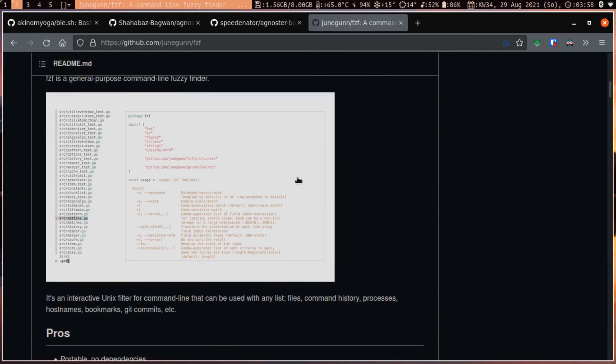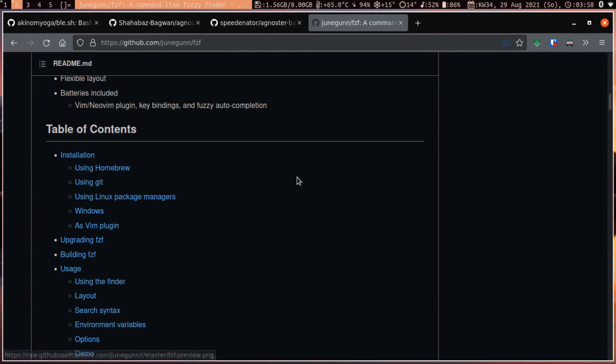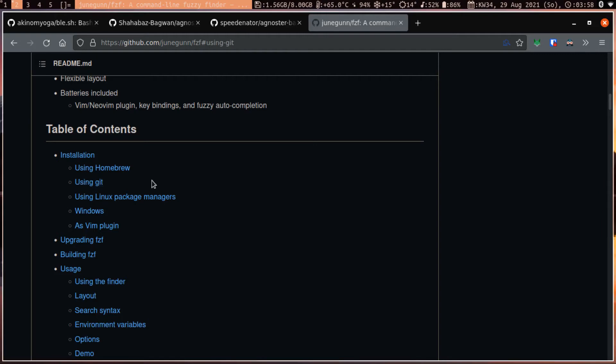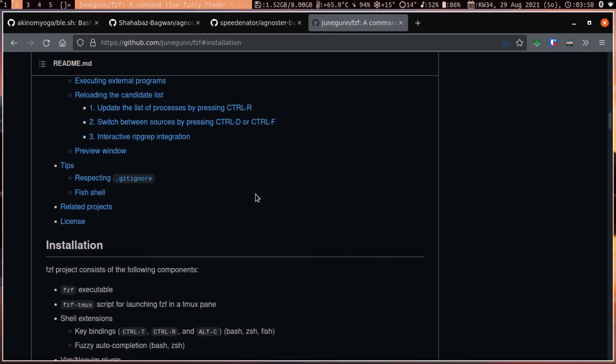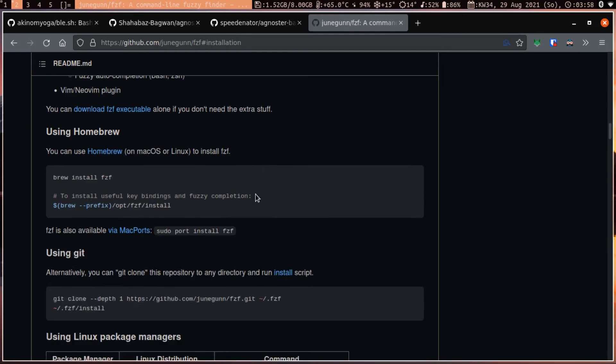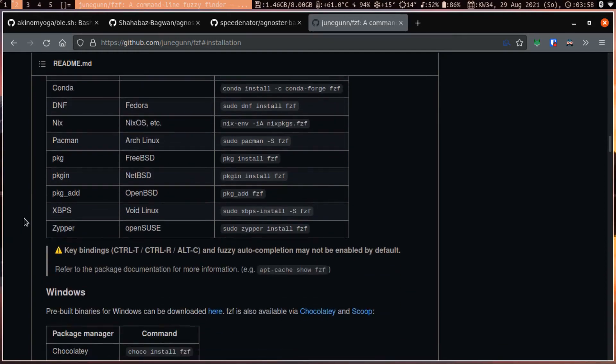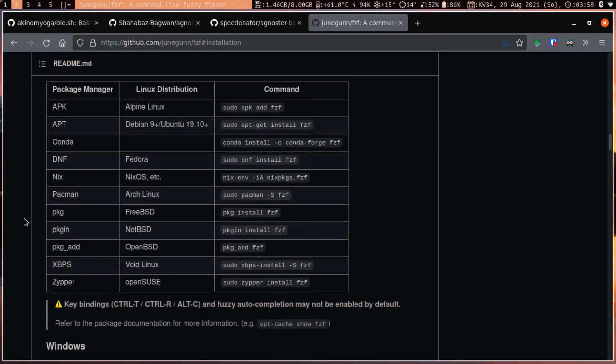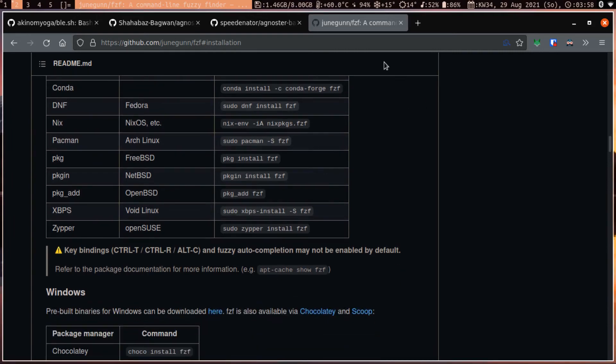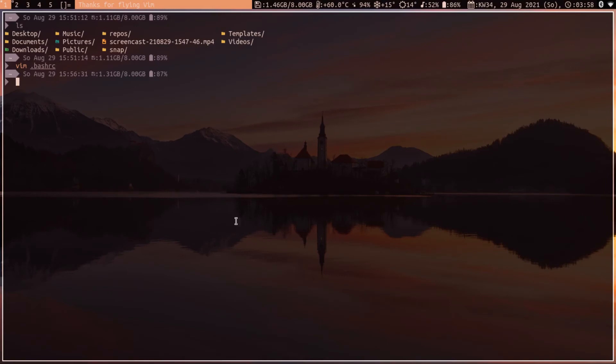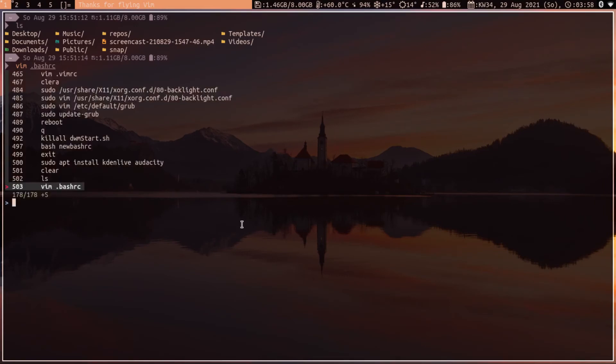To install fzf, you can check how to install it. To install it via git, you can git clone and do the fzf install. If you are using the following distributions, you can install it via the respective command. What fzf does is, if you press ctrl-r instead of the bash reverse search, you will get a fzf menu.